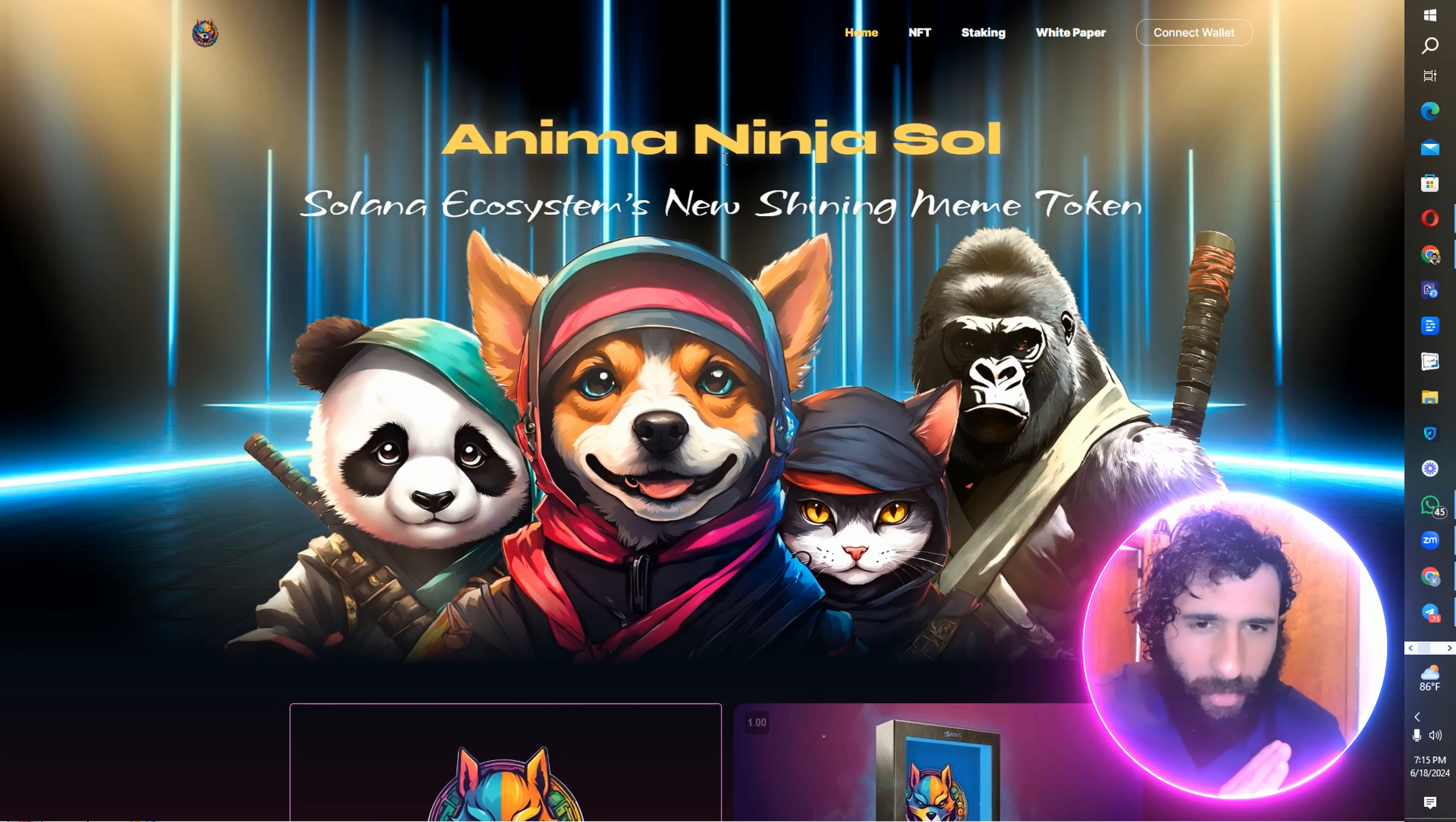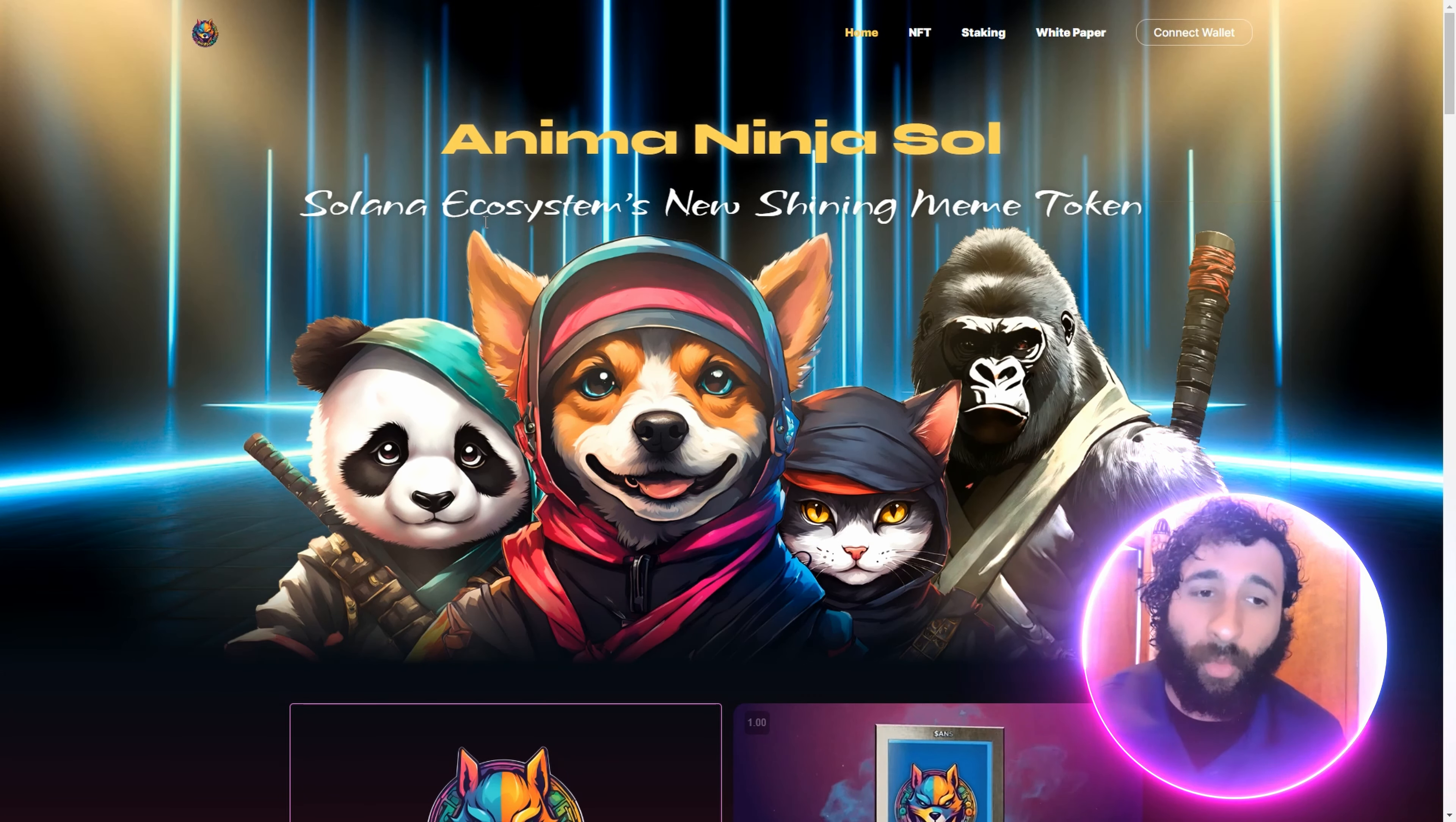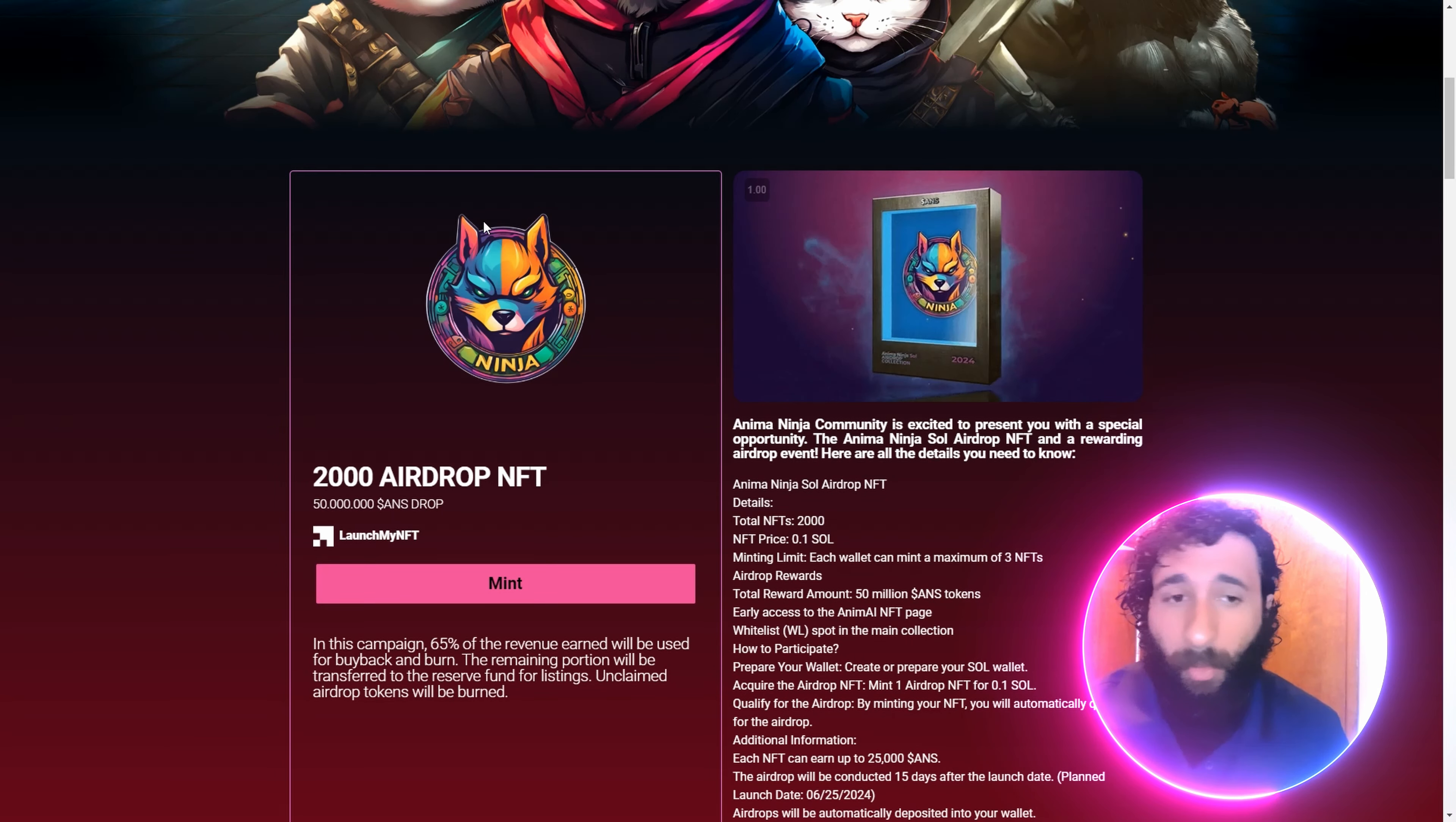This is the one, the only, you can't see it, but it is absolutely amazing. Check this out. You're going to love the artwork right here. This is Solana's best meme token. What is it? It is AnimaNinjaSoul. Let's go. Look how awesome this looks. I can't wait to dive into this and the amazing NFTs as well.